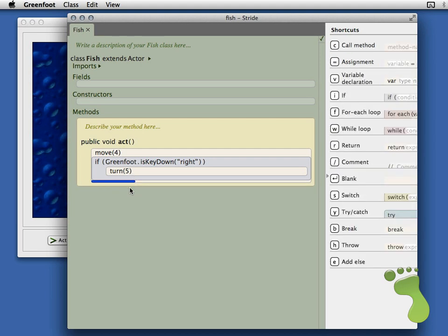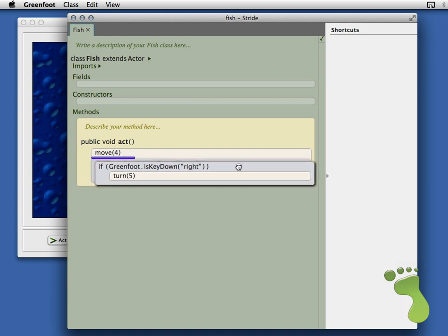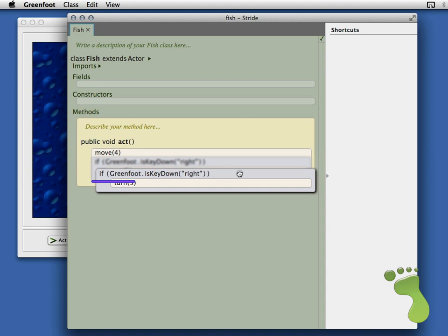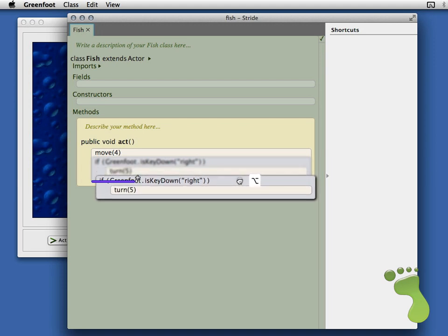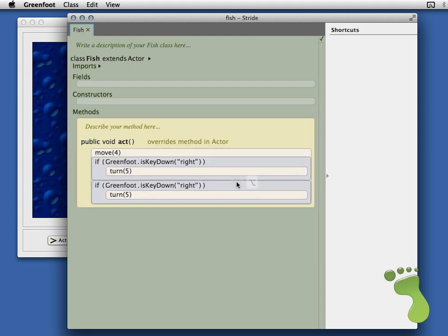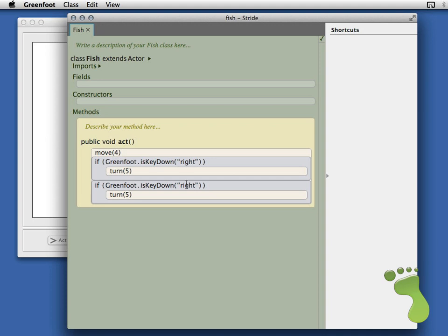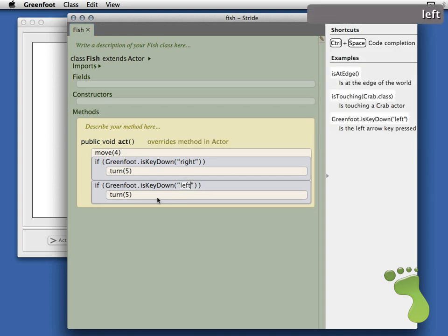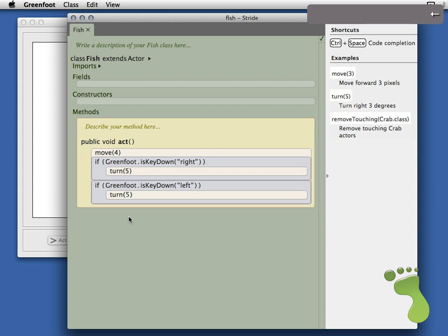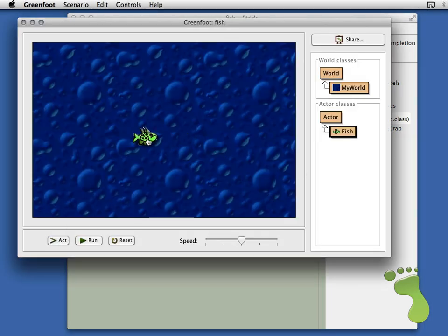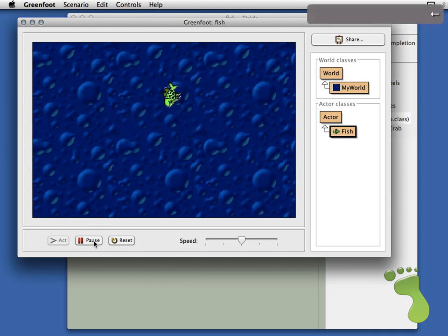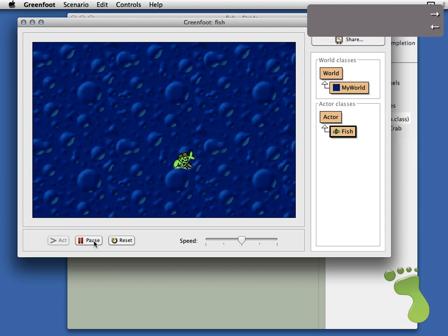The other thing we need to do is add some code for the left turn. There are a few ways to copy a frame in our new editor — you can do copy and paste, or when dragging if you hold Control on Windows or Alt on Mac it turns into a copy drag. We make a second copy of the code, then change it so instead of looking at the right key it looks at the left key, and instead of turning plus five it turns minus five. Now if I press left the fish goes left, and if I press right the fish goes right.